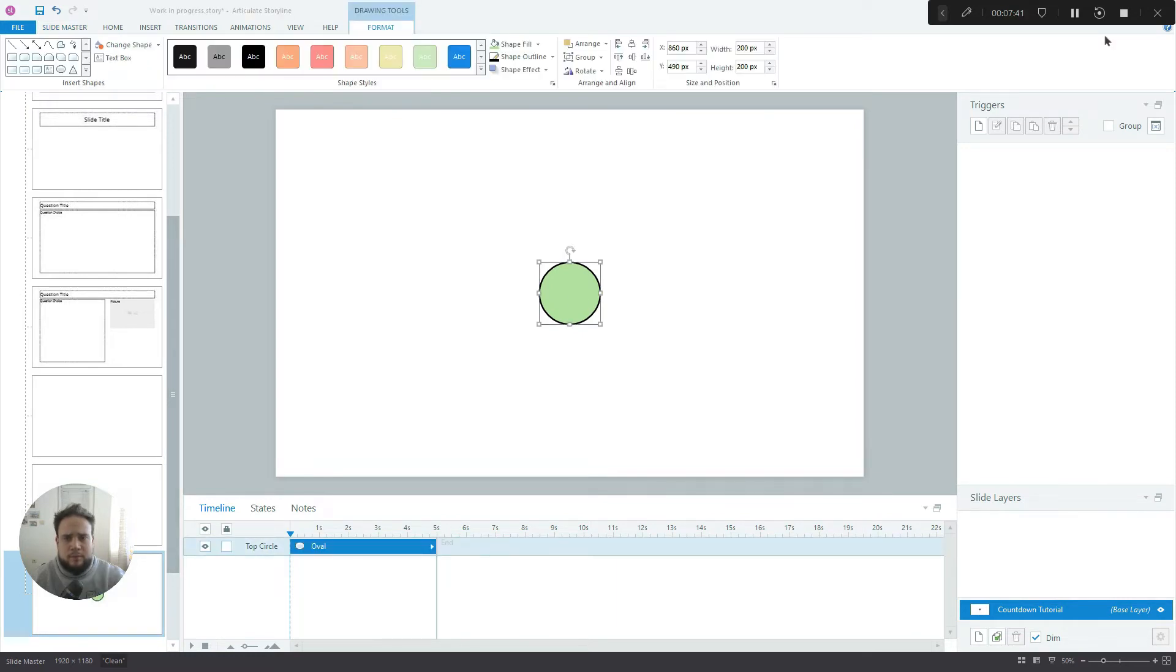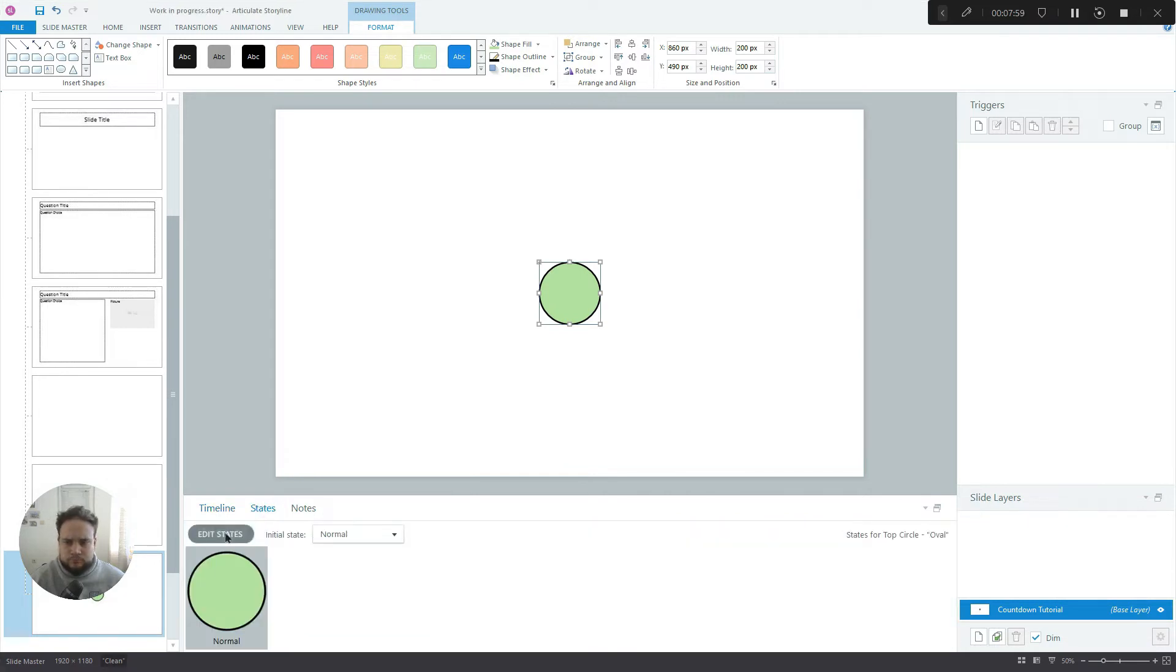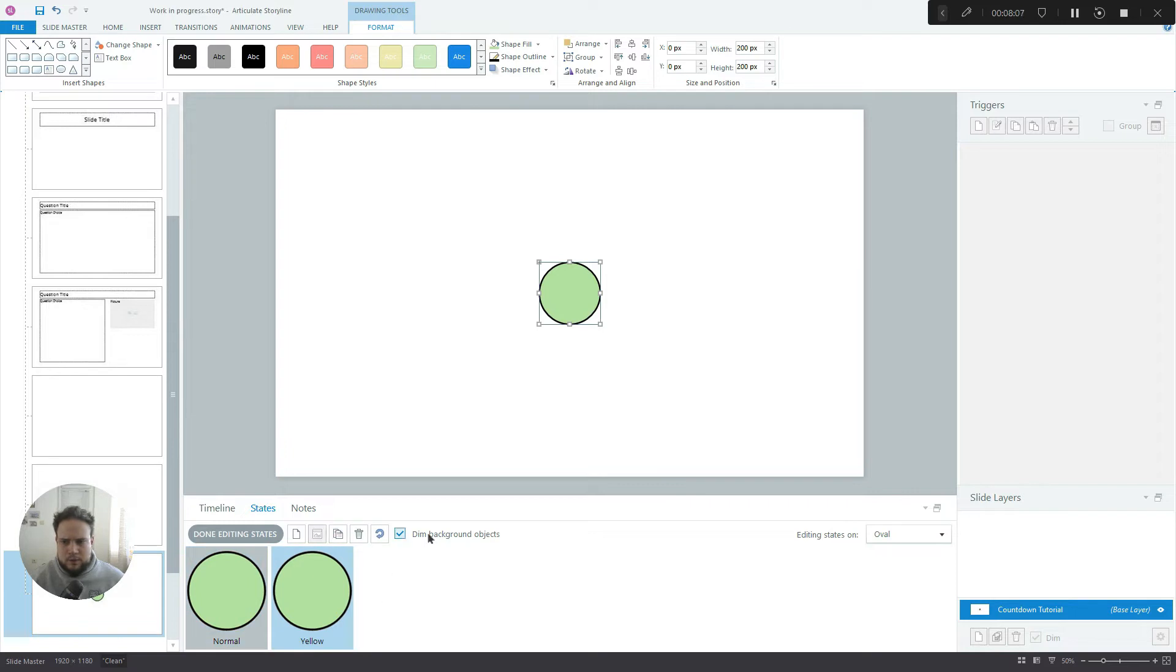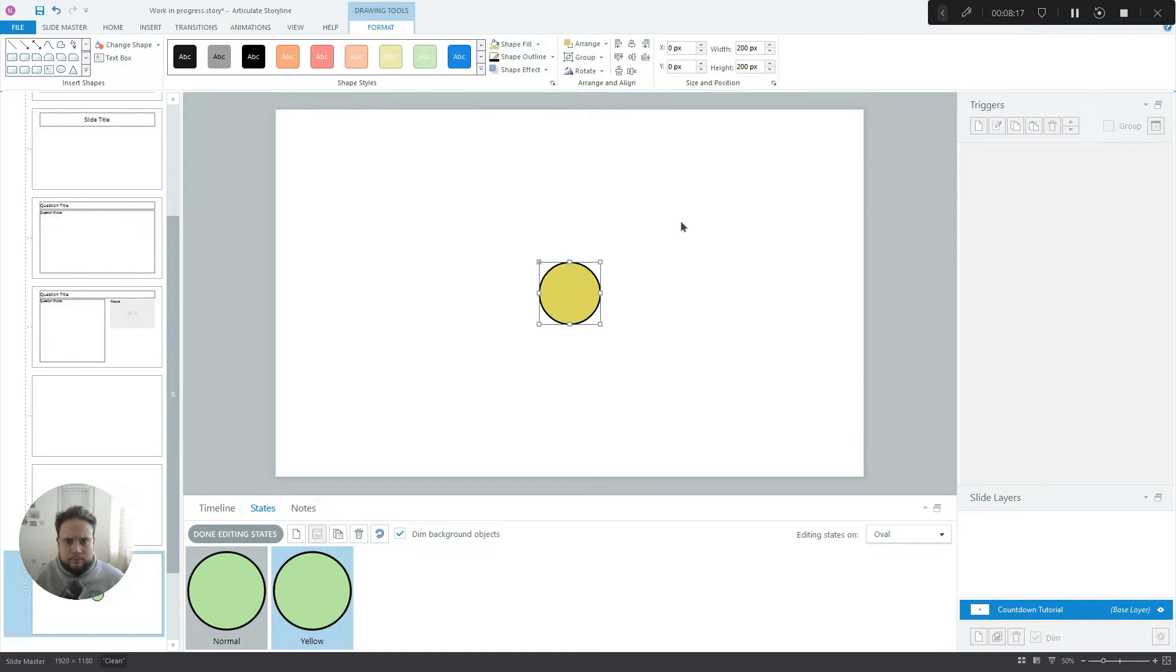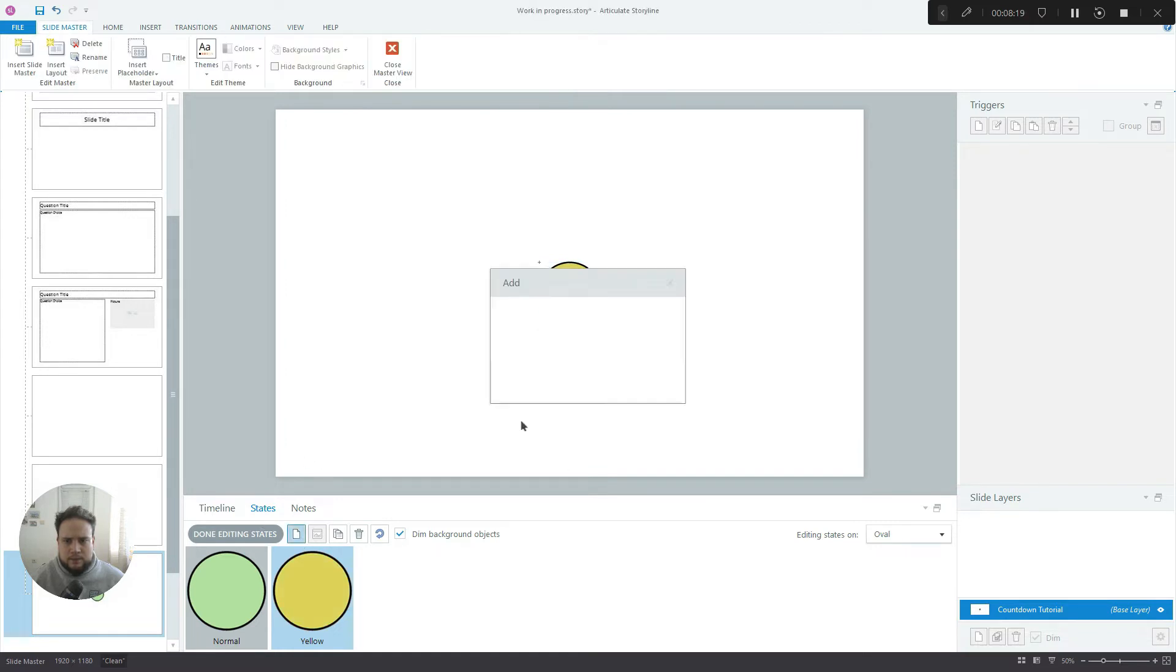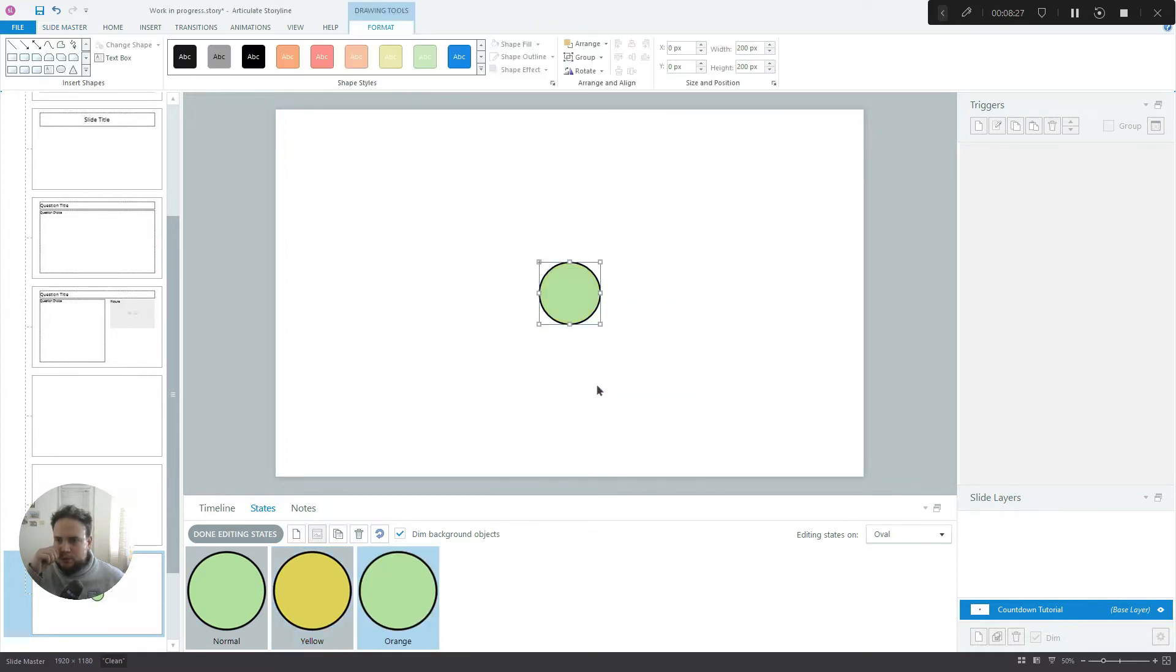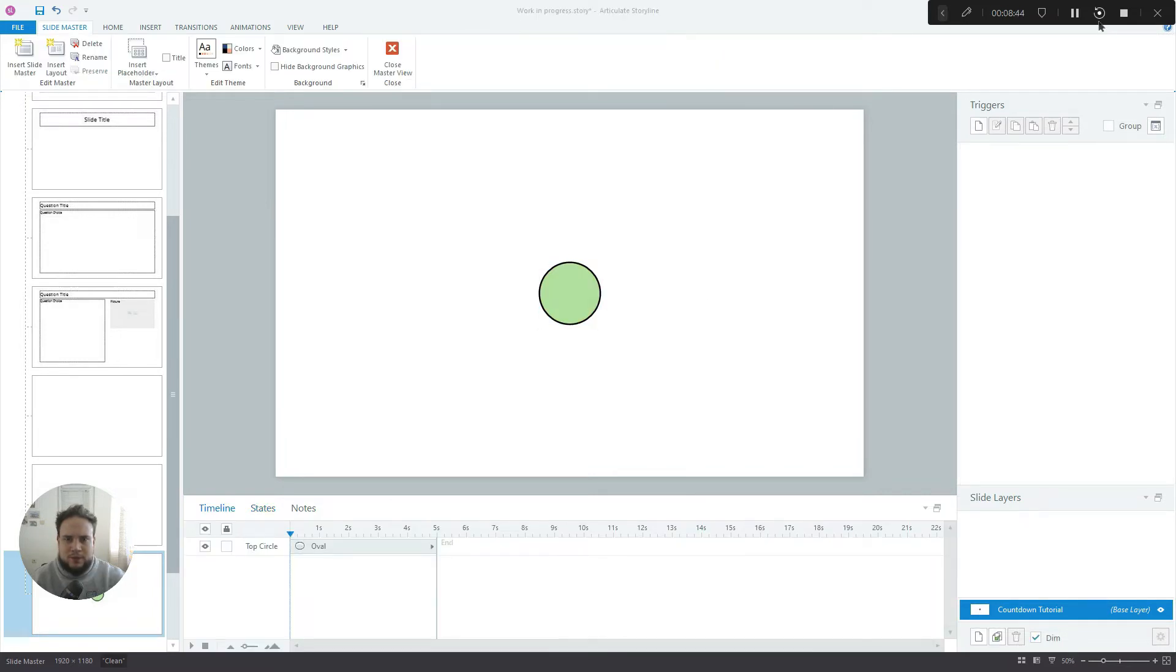Now if you remember from the preview, the circle actually changes its color. It goes from green to yellow and then to orange slash red when there are about two seconds left. I think this is a really cool effect so now let's build this into the circle. We'll use states and we have to create two more states. We'll call this one Yellow, it turns yellow at about five seconds left. And the third state, let's call it Orange, it turns orange when there are about two seconds left. Okay, we're done with the top circle.